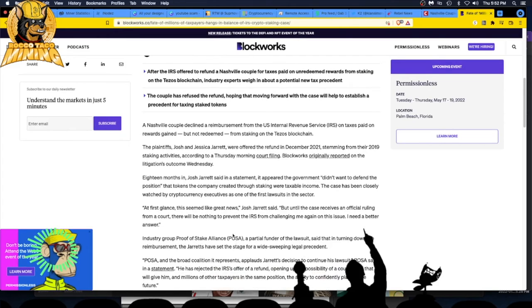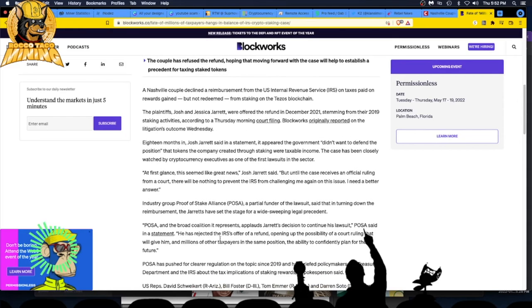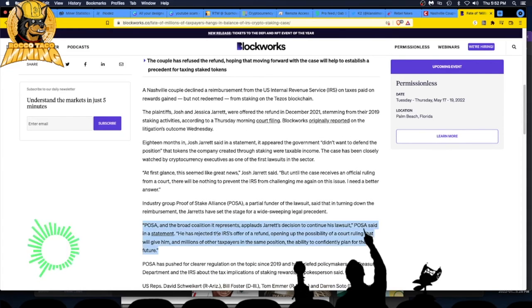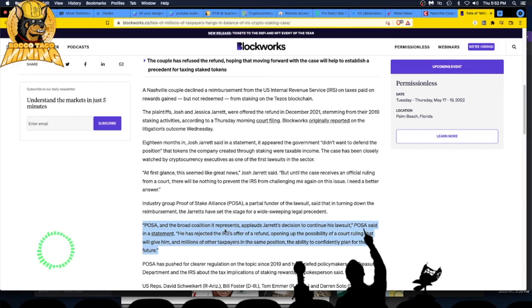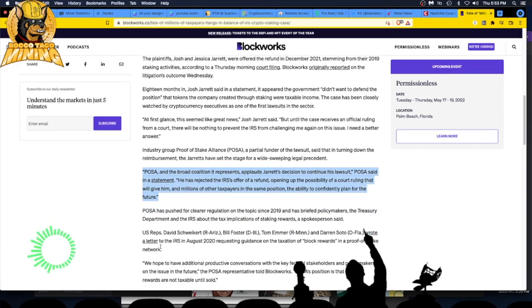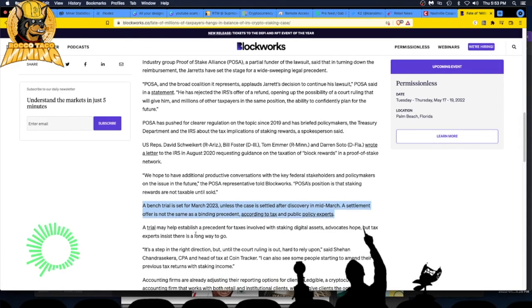They have rejected the IRS offer of a refund, opening up the possibility of a court ruling that will give him and millions of other taxpayers in the same position the ability to confidently plan for the future. This guy's a hero, man. He's doing it for everybody. This guy's a hero of the crypto world.